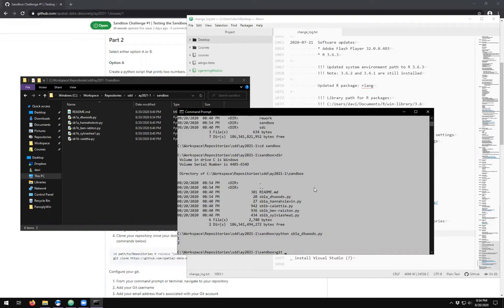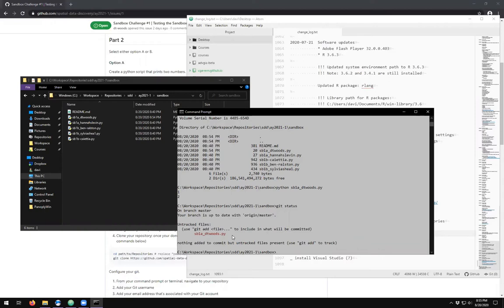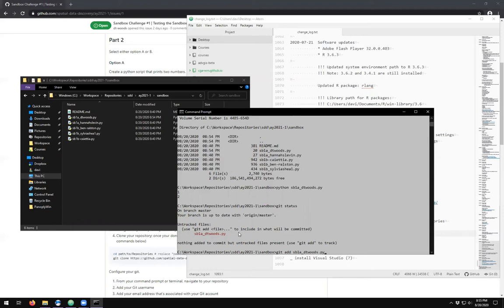Now if we do a git status here, we see that we have an untracked file. We have a file that exists on our local machine that does not exist in the staging or in the commit history of the remote repository. You can add new files to the files that are being tracked by simply doing a git add and then adding in your file name.